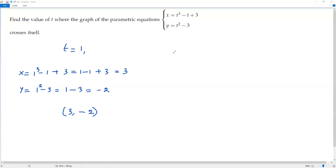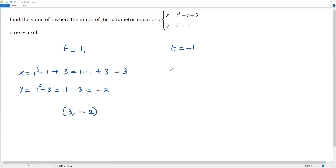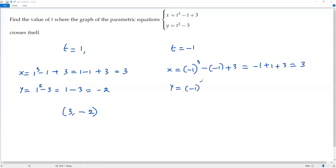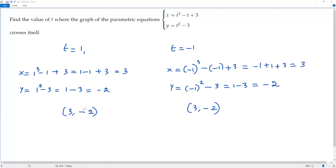Now taking t equal to negative 1 and plugging into the parametric equations: x equals (-1)³ minus (-1) plus 3, which simplifies to negative 1 plus 1 plus 3, giving x equals 3. And y equals (-1)² minus 3, which is 1 minus 3, giving y equals negative 2. So for t equal to negative 1, the Cartesian coordinates are also (3, -2) — the same point.